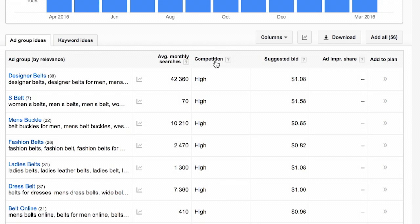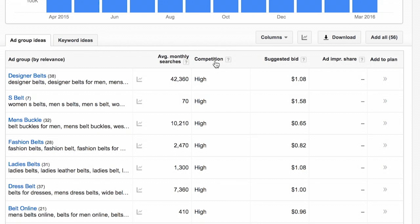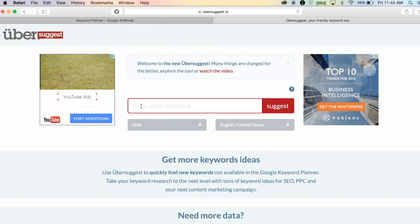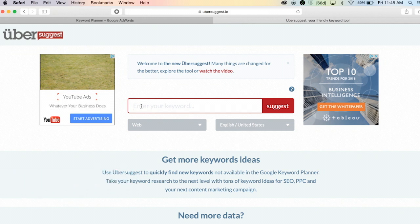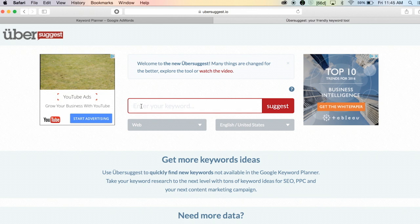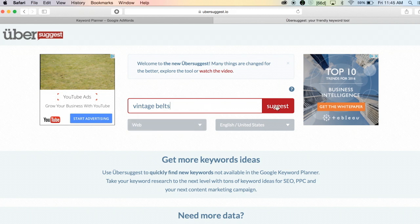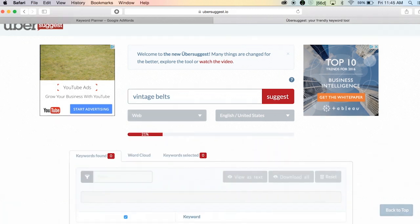Another site that I really like using is called Ubersuggest. It's sort of like Google's autocomplete function on steroids. Ubersuggest pulls all the different autocompletes for a certain word or search term. So let's try vintage belts, just see what happens. I'm going to hit suggest.